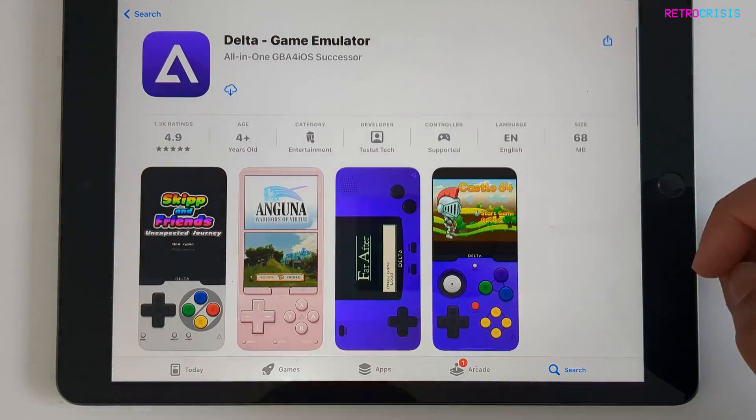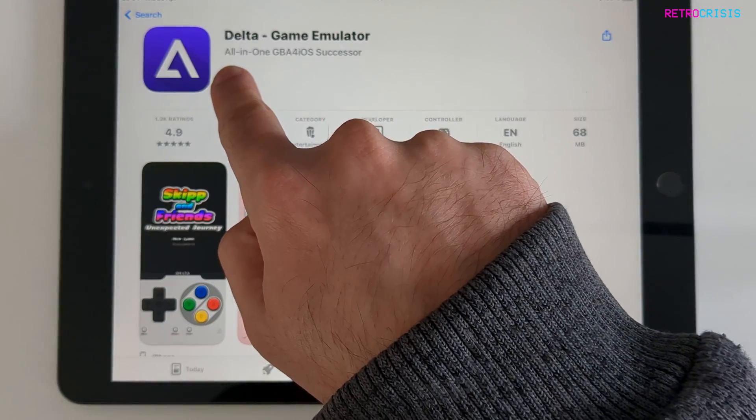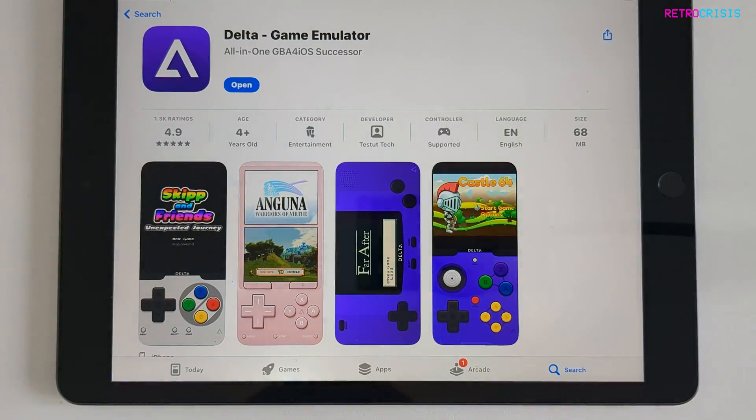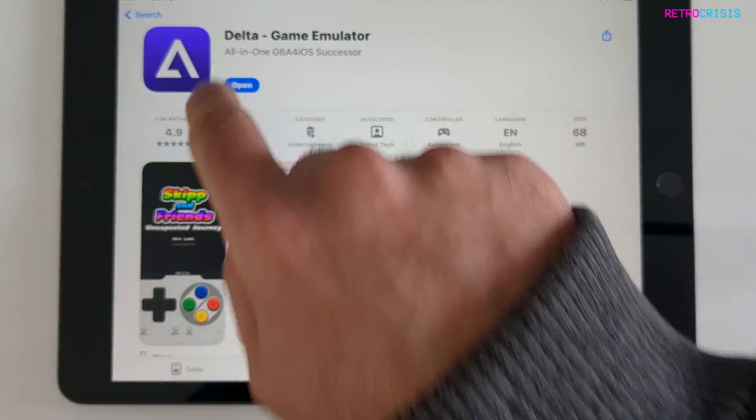Open it and once you've opened it click the download icon, and then once it's completed downloading go to open.